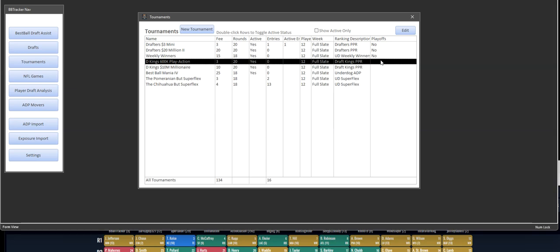And then it shows over here if they have playoffs, if they're full tournament, full weeks of the NFL season. As you get into week one, week two, week three, you'll be able to have drafts specifically for that, and they'll have different features.